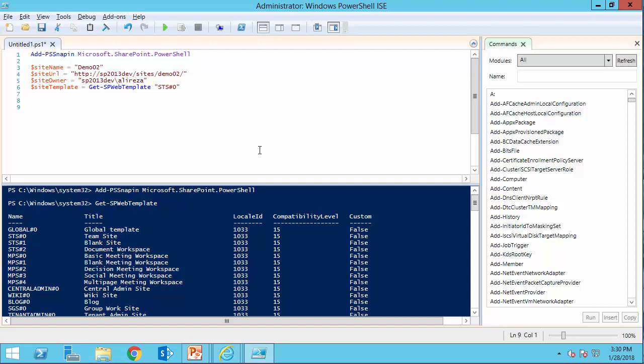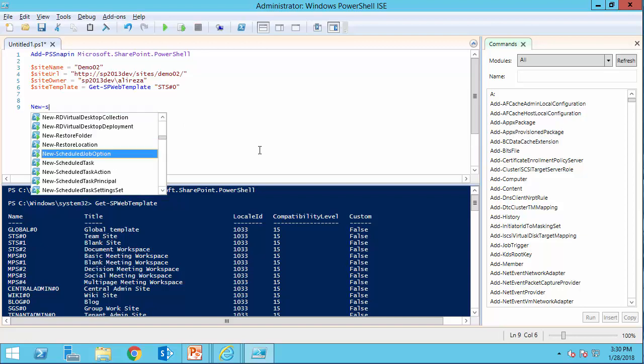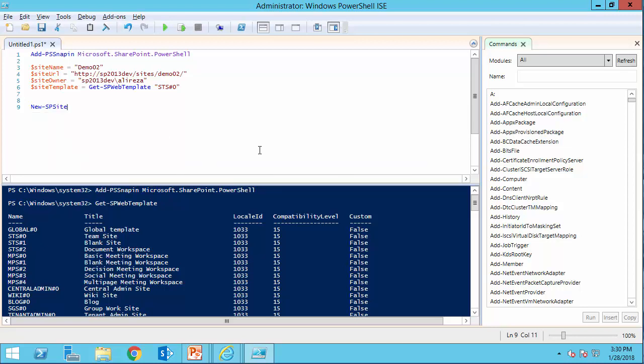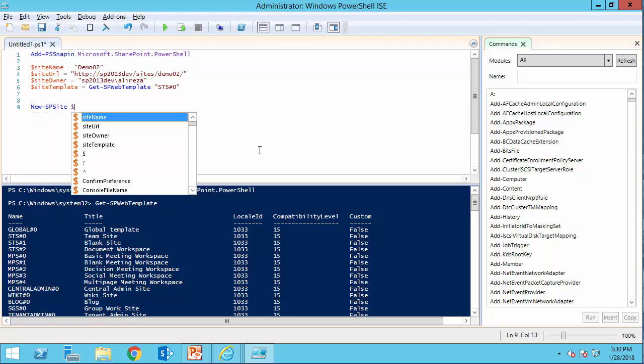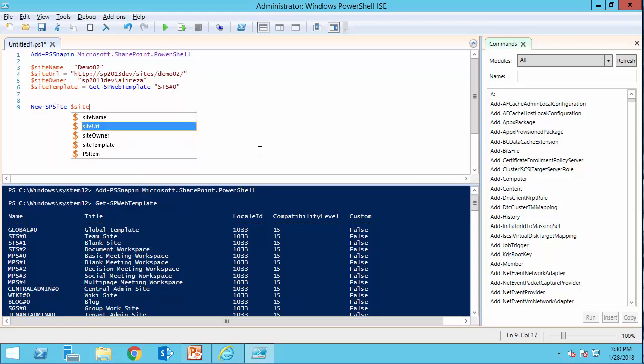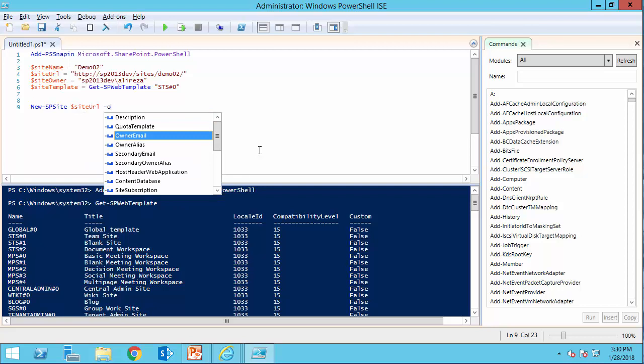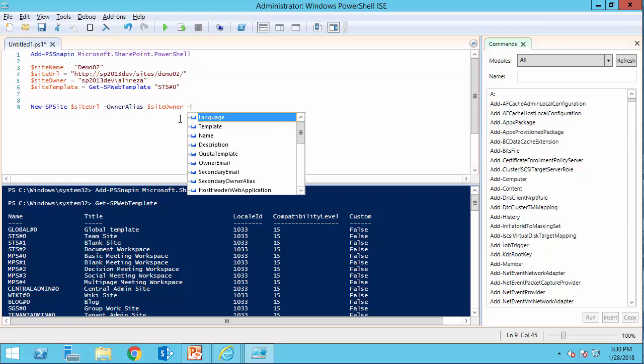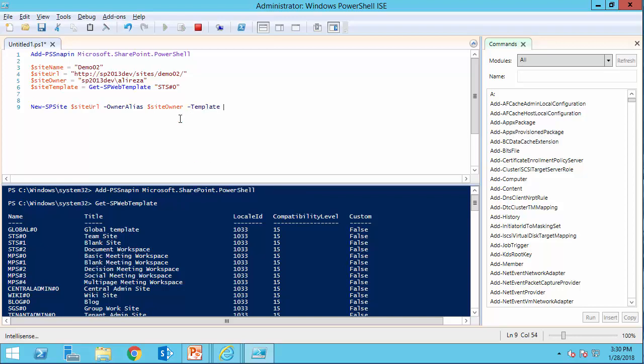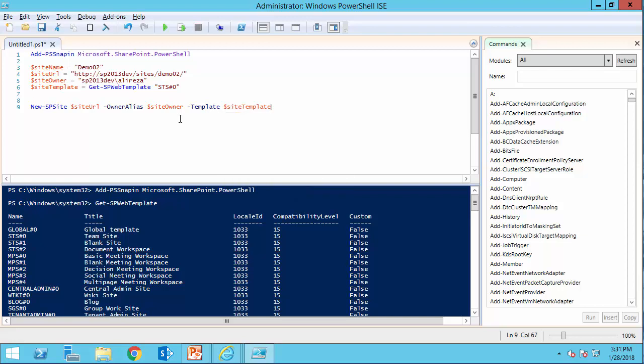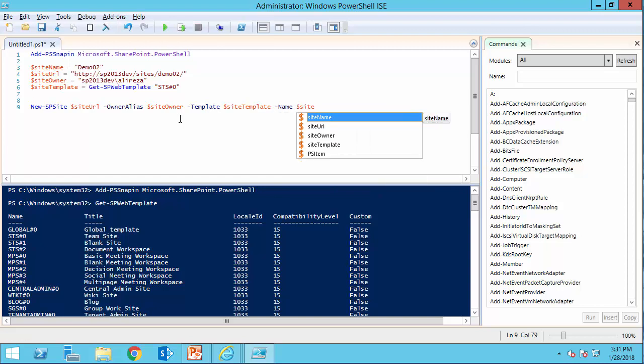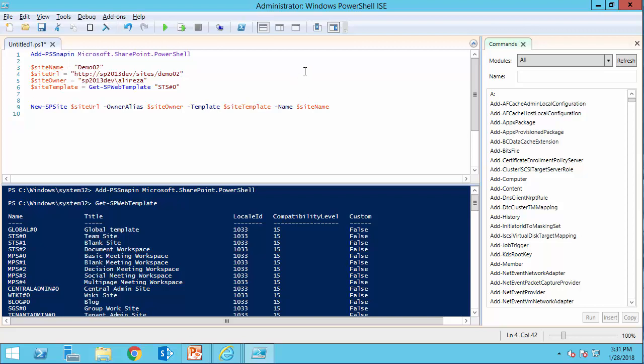The command is very simple. New SP site. IntelliSense gives it to you. I need to pass the site URL as a first parameter. Owner alias is going to be the site owner. Site owner. The template, we already got it. Site template. And finally, the name that we want to give it to the site is going to be our site name. Oh, and before we run it, I just need to check the parameters. As I told you before, this forward slash will give us the error. So I just save it.